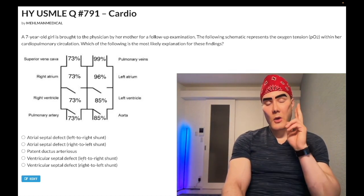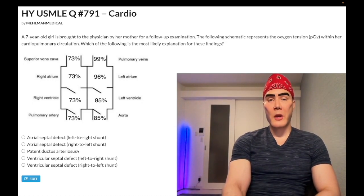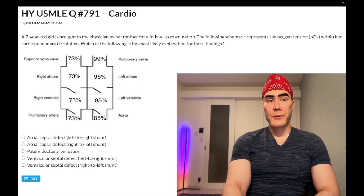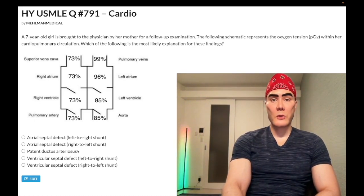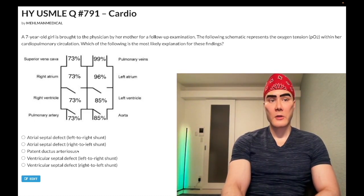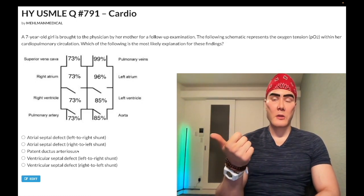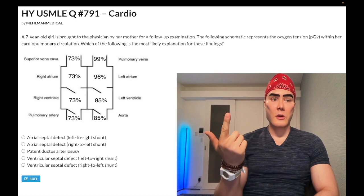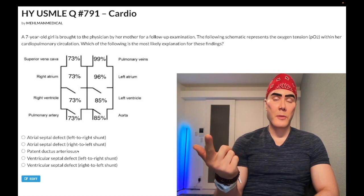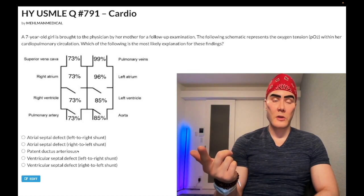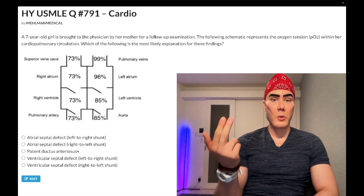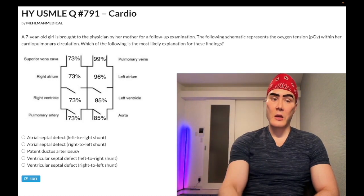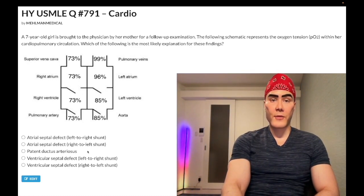Quick high-yield point: who gets a PDA? Not just any neonate — specifically, congenital rubella syndrome. That's exceedingly high yield for USMLE. Also know that you can close a PDA with indomethacin, which is an NSAID, and you can keep a PDA open with prostaglandin. Wrong answer for this question.